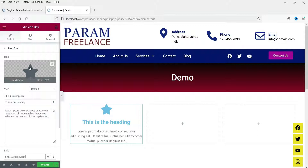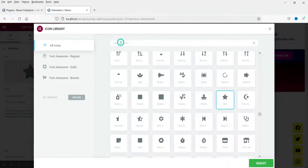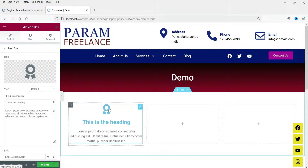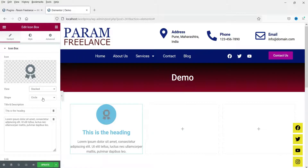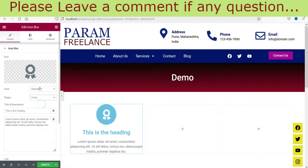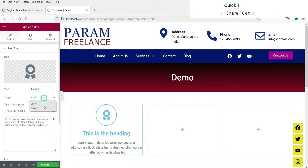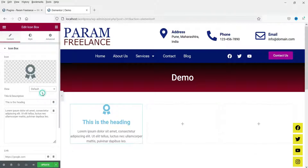To change the icon, click on it and you will see the icon library from where you can choose icons. Let me select 'award'. Now for icon views: the default view is available, you can change to 'stacked' which can be set to circle or square under the stack option. The next option is 'framed', which shows a border in circle or square form. I'm going to choose the default.